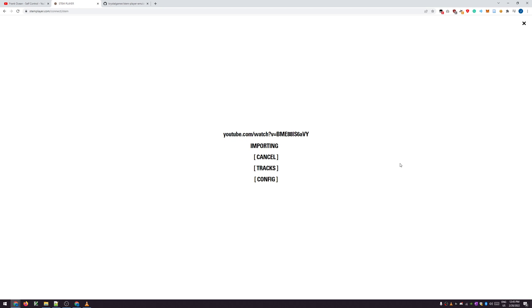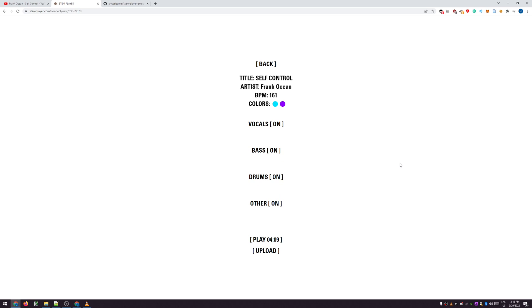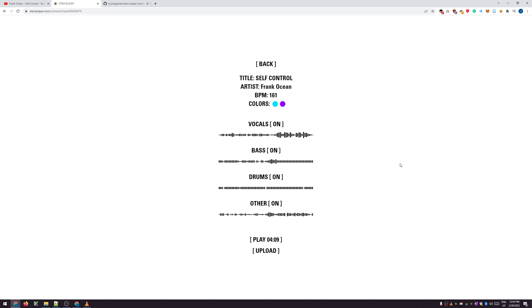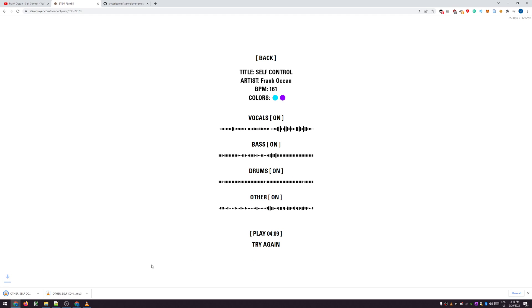Load splitting — now it's important. Okay, you can use this player here, but if you actually want the stems, it will actually download them too.